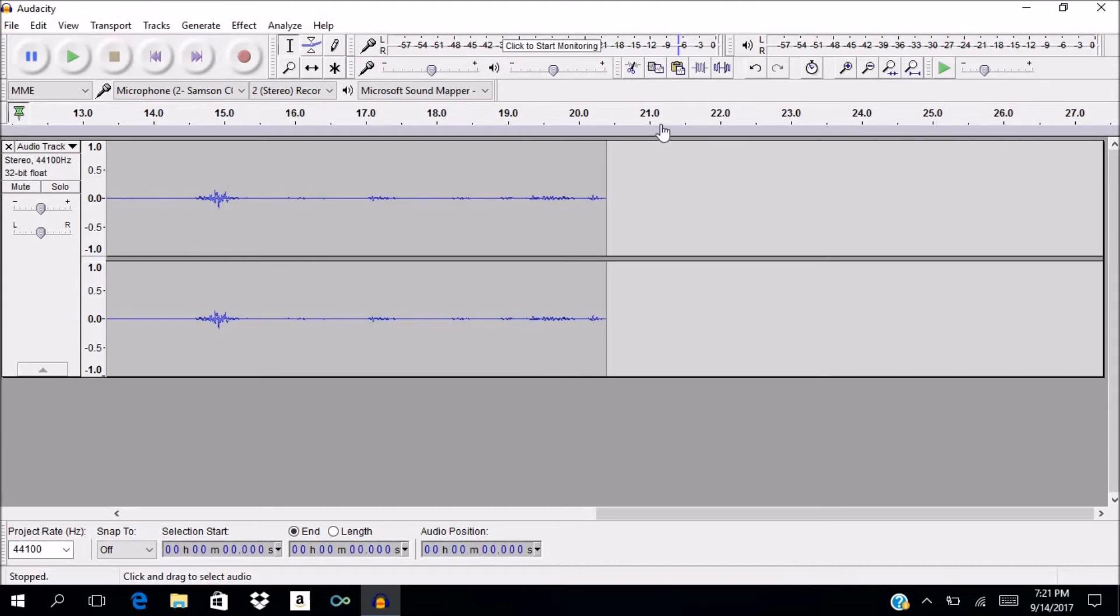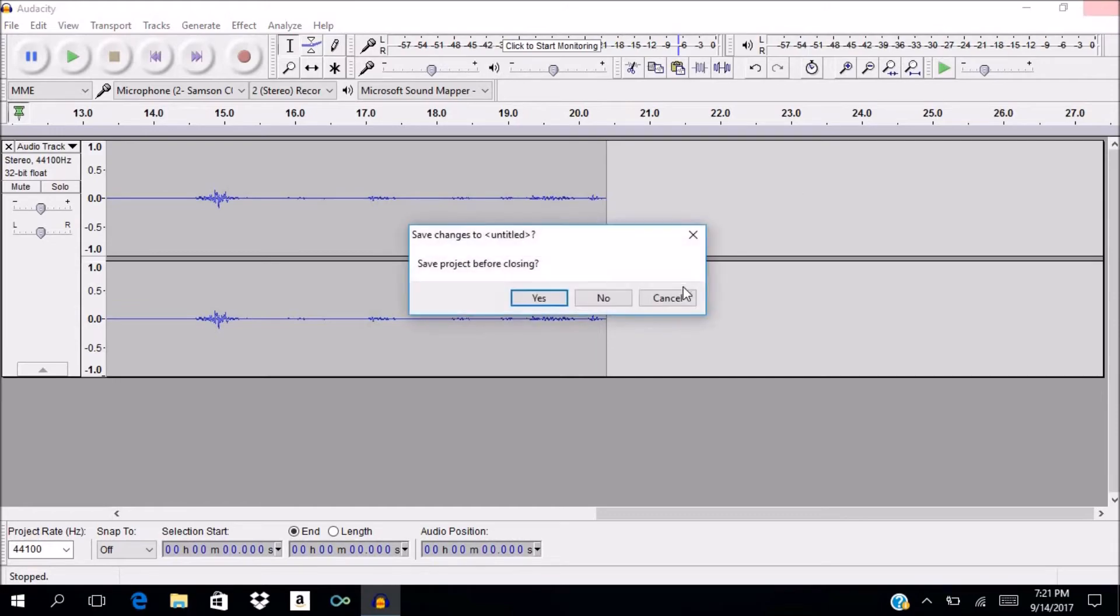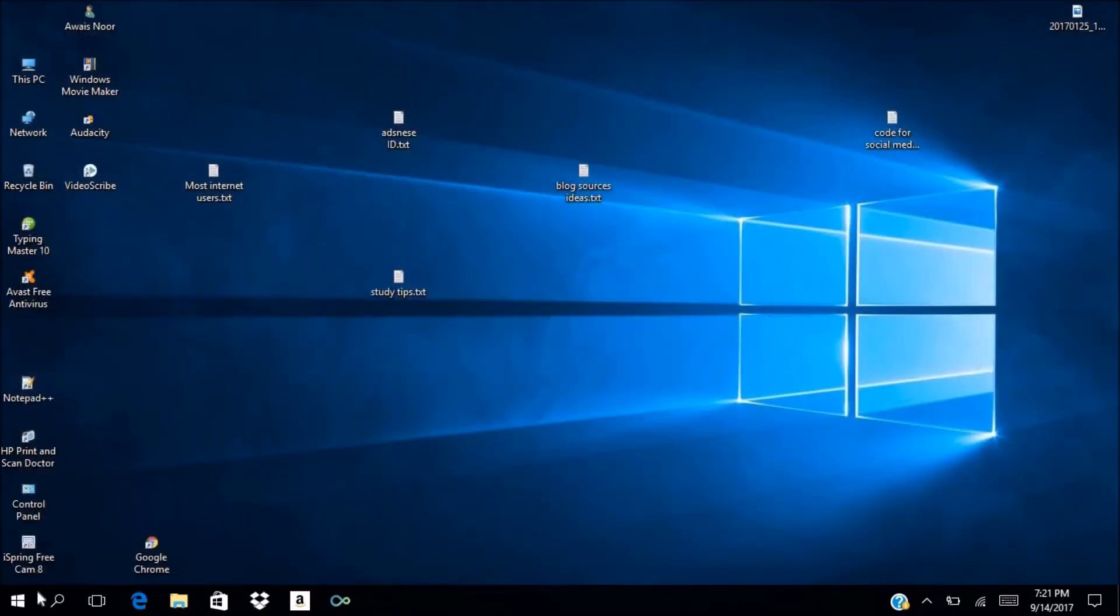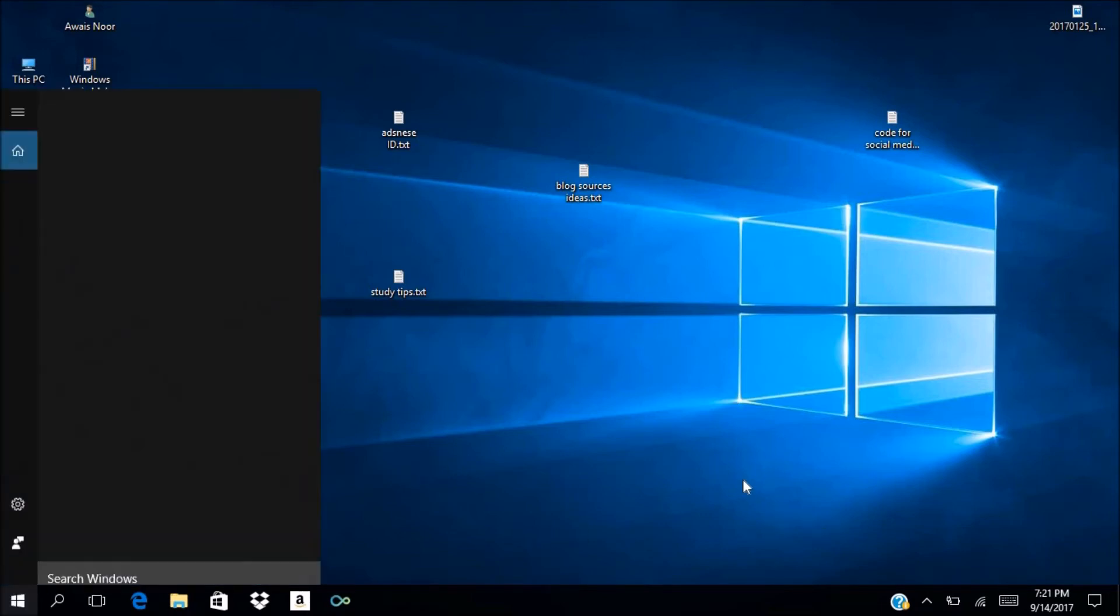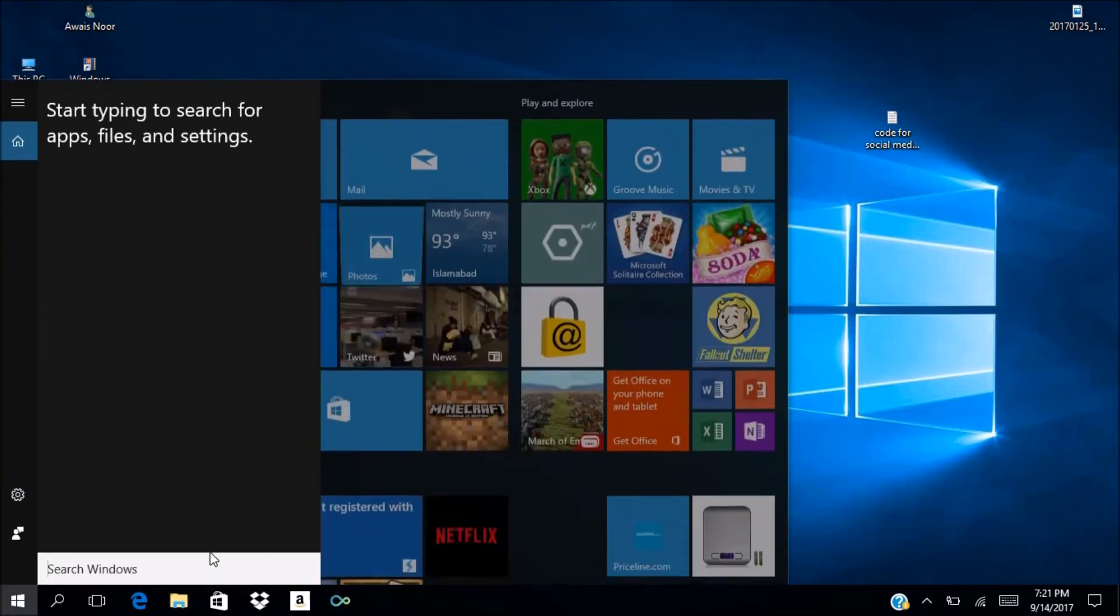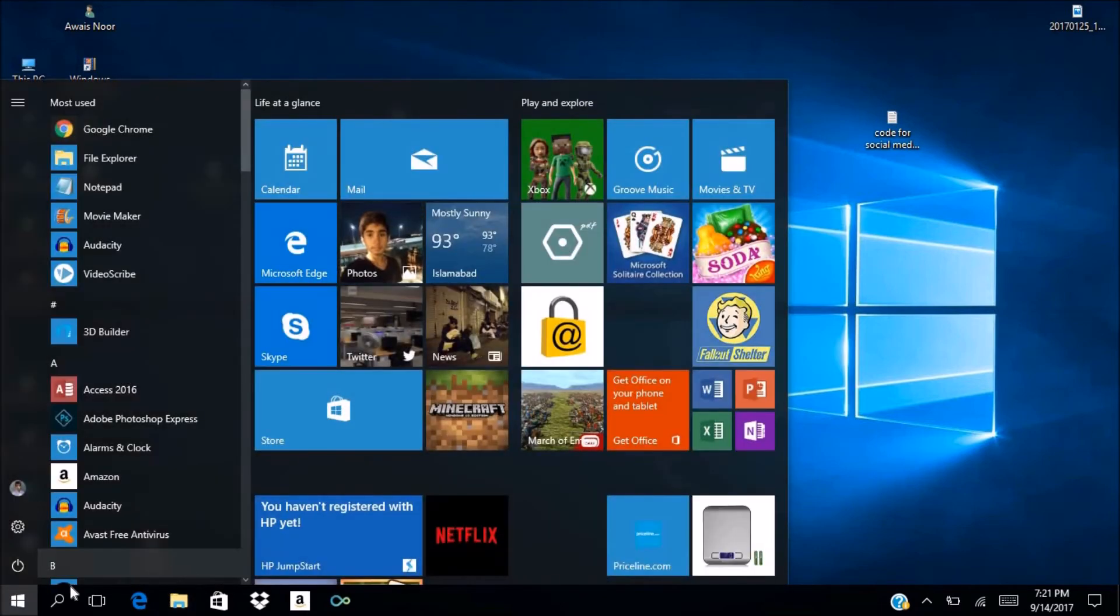If you do not have Audacity right now, you can also use the Voice Recorder built into Windows to check your microphone. For example, I will open it now.